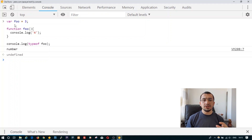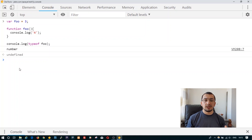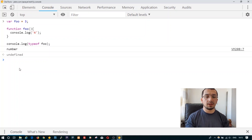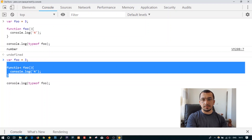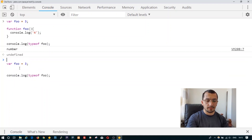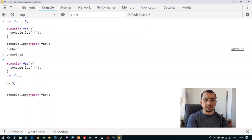It may not be immediately clear why the type of 'foo' is a number, so let's rephrase the script as it would look after the compilation phase. First, functions are declared, then variable declarations are hoisted.